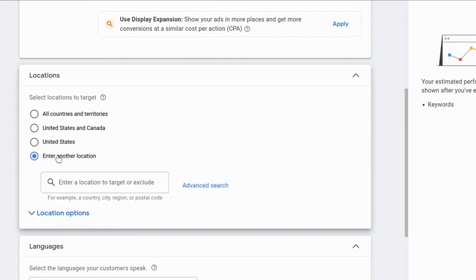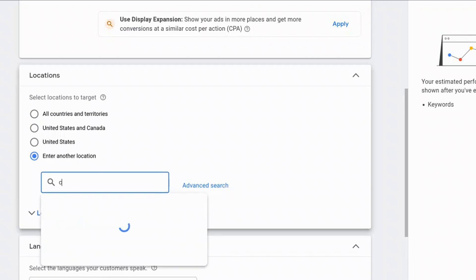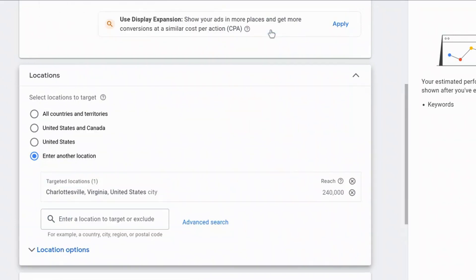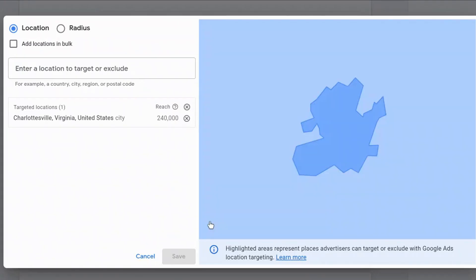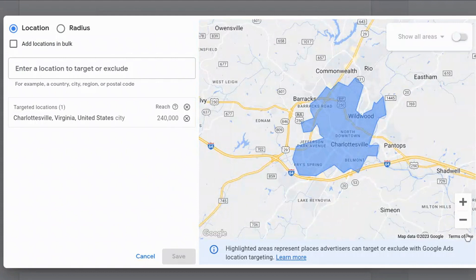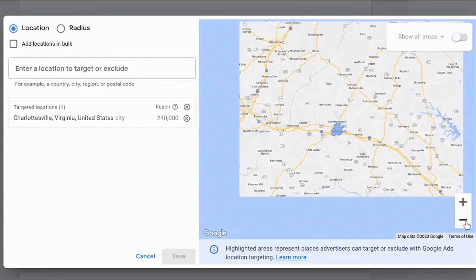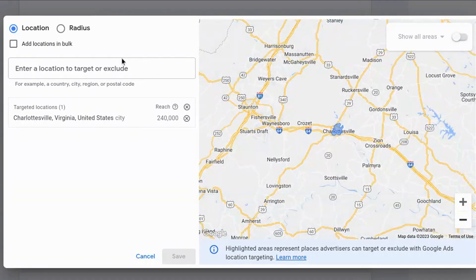That is exactly what we are going to select. Once you select Enter Another Location, you can type in a zip code, your county, your town, whatever, and then you'll see if there's a match inside of Google Ads. I live in Charlottesville, so I just selected Charlottesville, and I want to see how it appears on the map, so I click the Advanced option. You can scroll out to see the region that you're targeting.